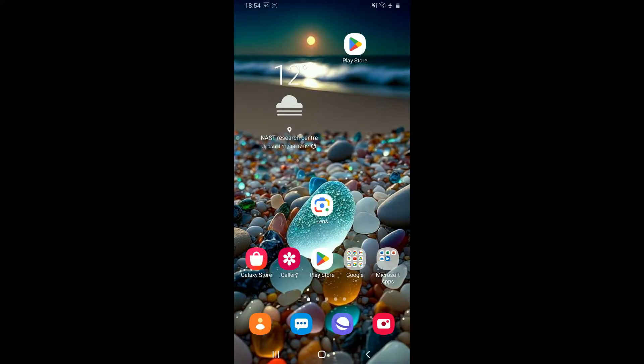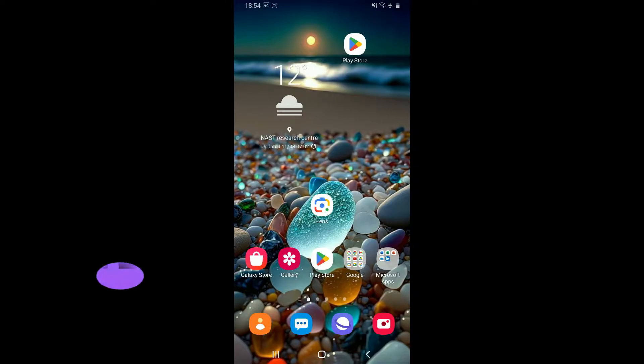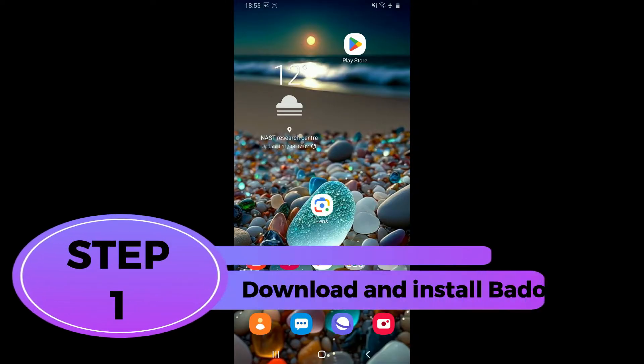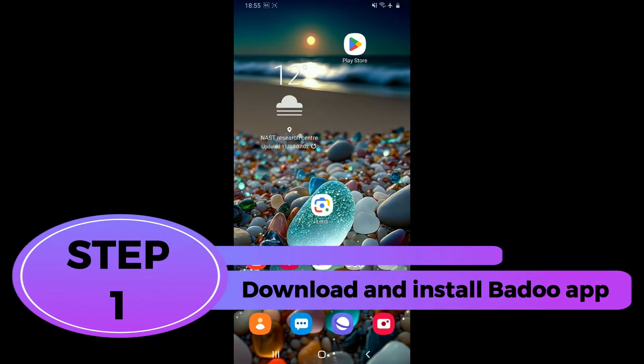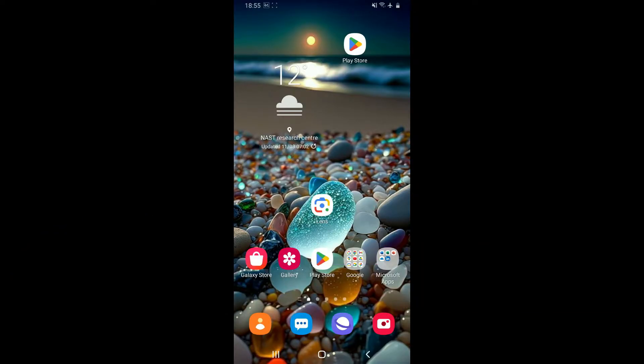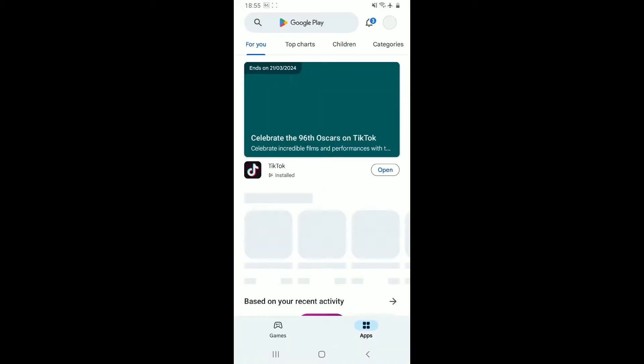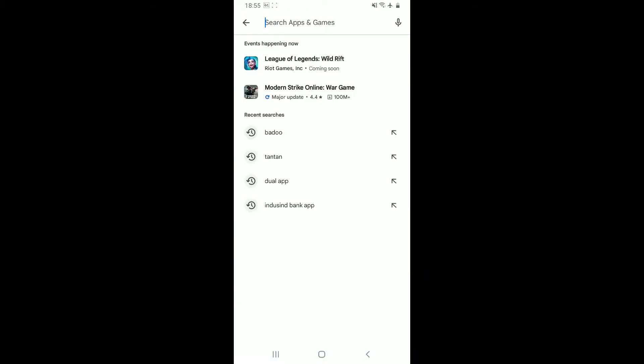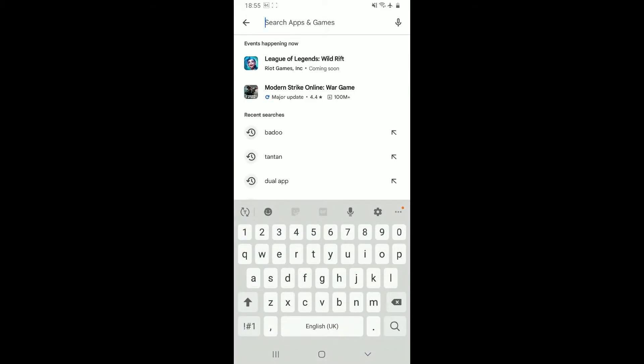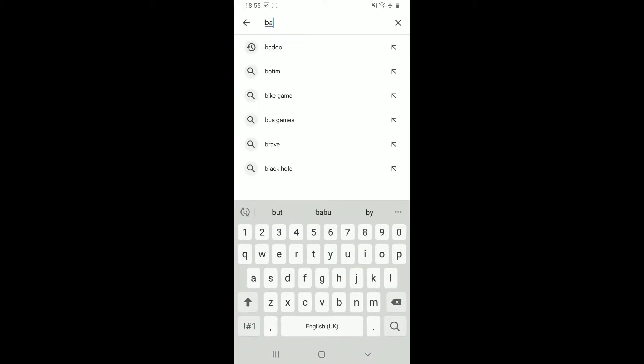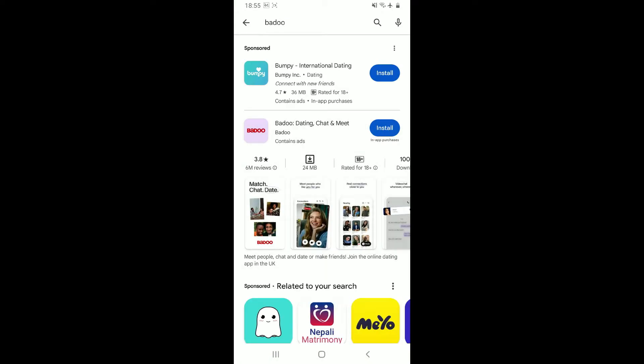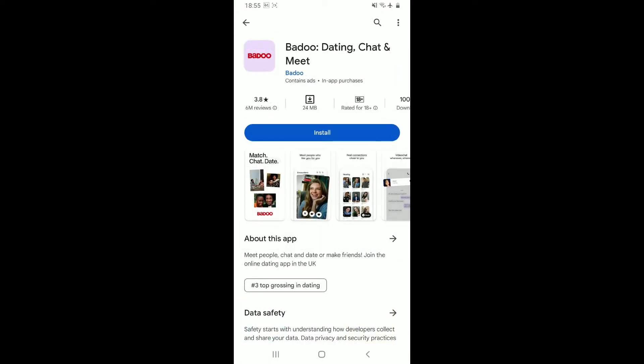To get started with Badoo on your Android device, the first thing you need to do is download and install the app. Step one: Download and install Badoo application. First, make sure your Android device is connected to a stable internet and launch the Play Store. Go to the search box and type in Badoo as shown on the screen. Look for the Badoo dating chat and meet application.